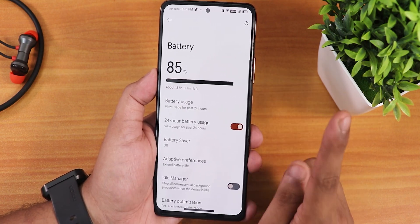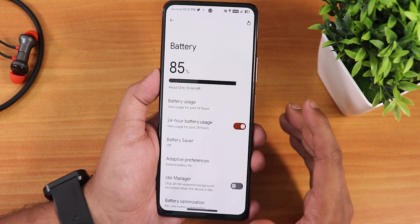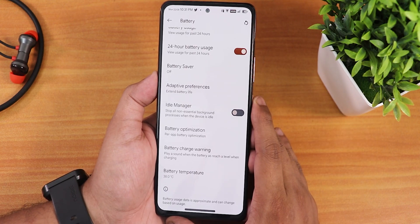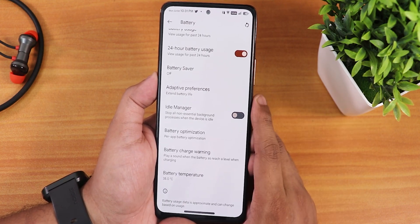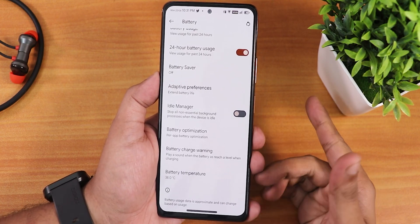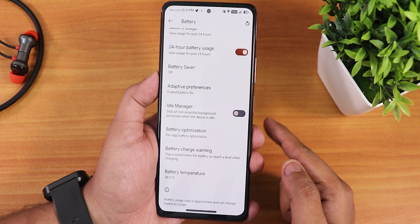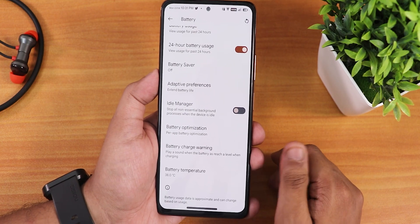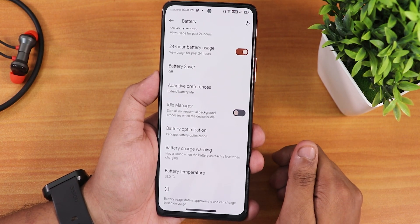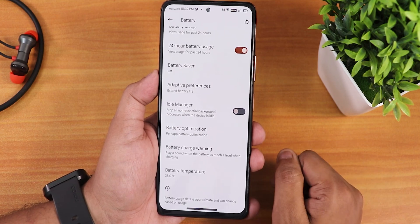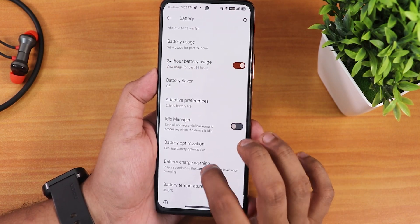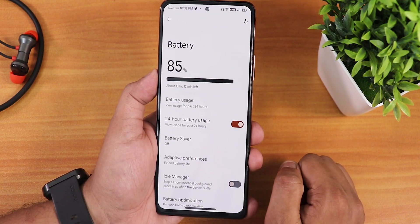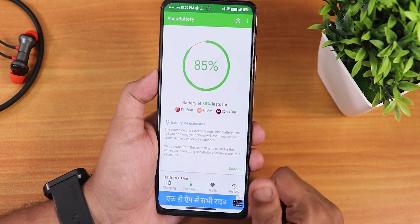In the battery settings, this is where I'm disappointed — I flashed Evolution X expecting to find the battery charging cycle count option, but it's not available for the Redmi Note 10 Pro. It's there for the Redmi K20 Pro and Note 7 Pro, but not here. You only get to see the battery temperature. Other options include battery optimization, battery charge warning, adaptive battery preference, ideal manager, and 24-hour battery stats.